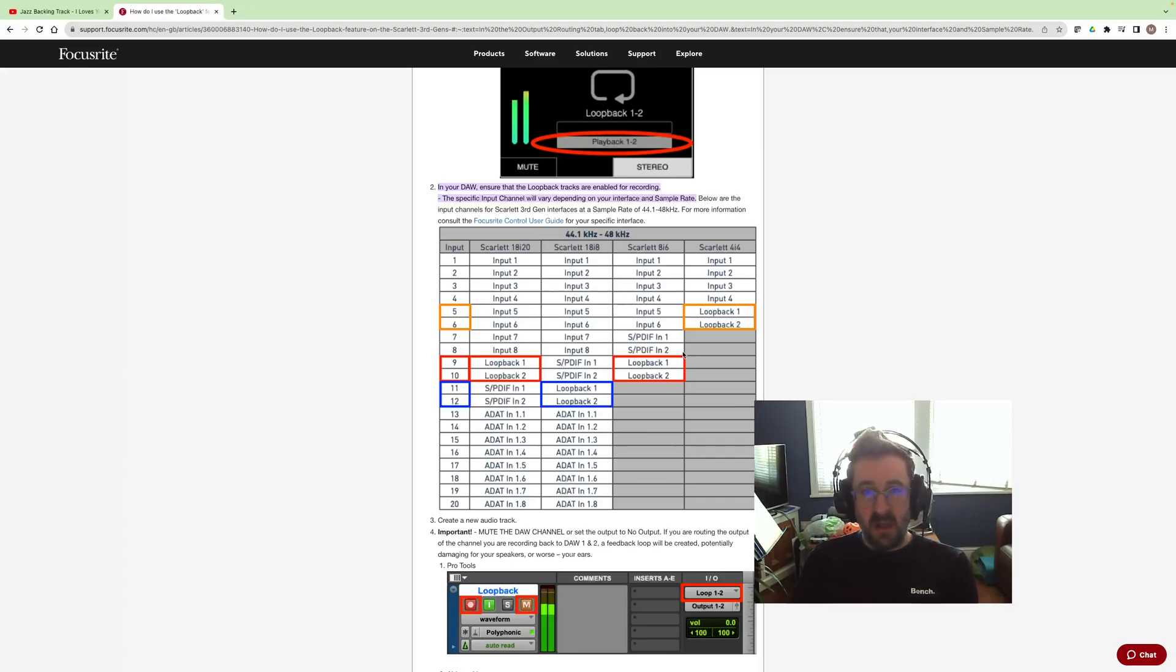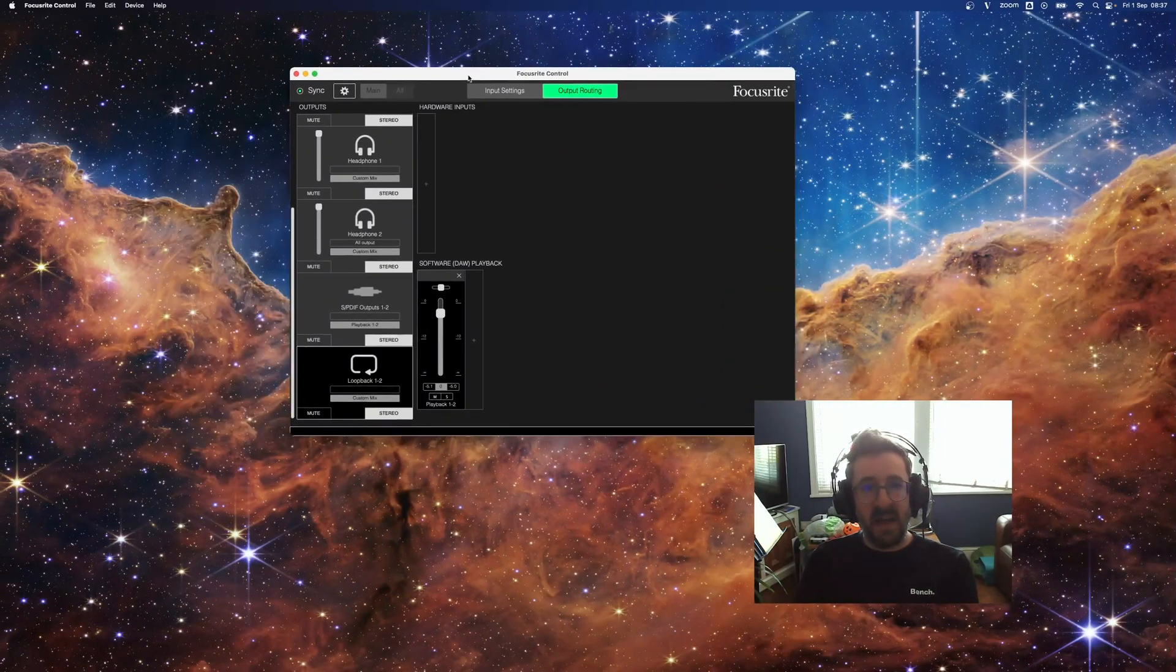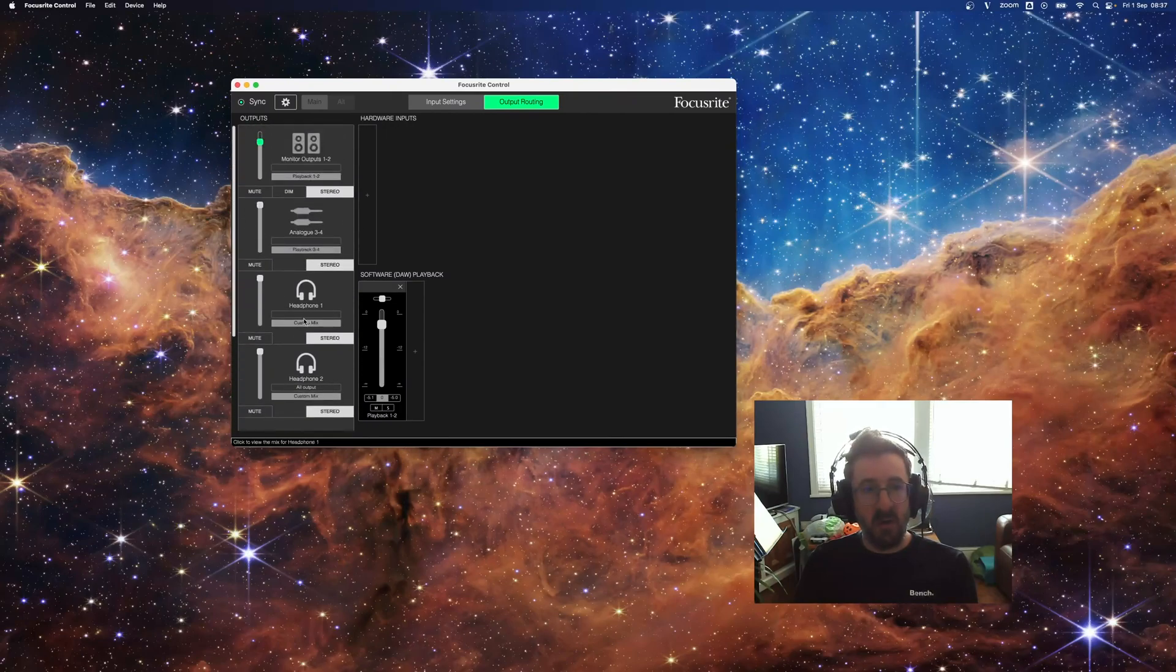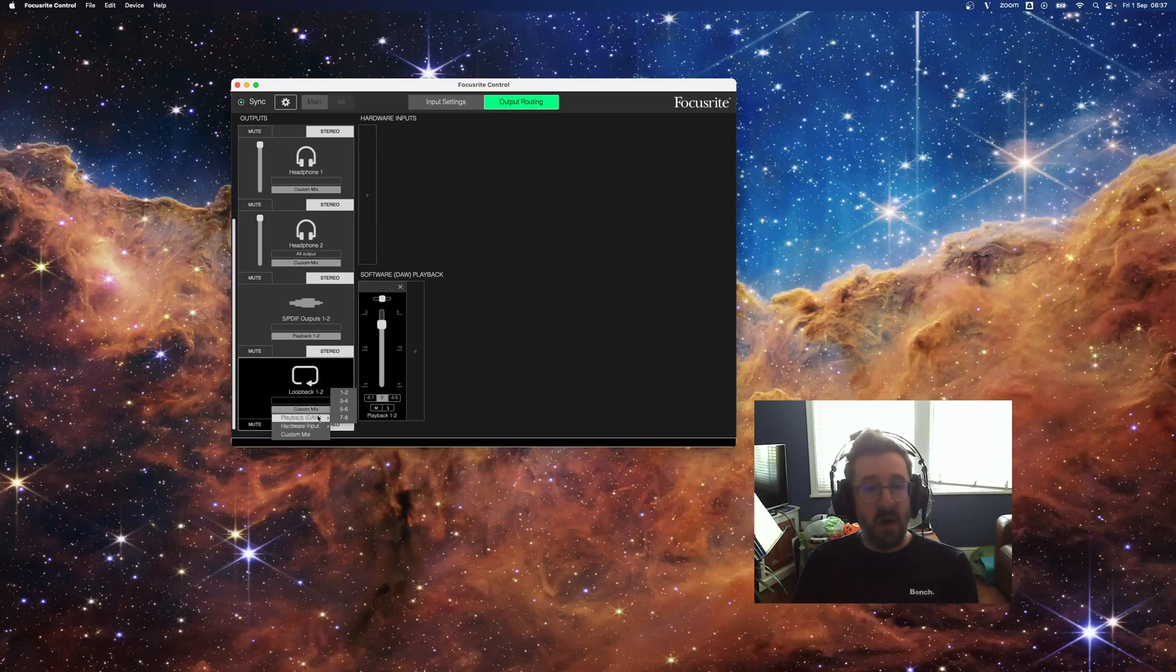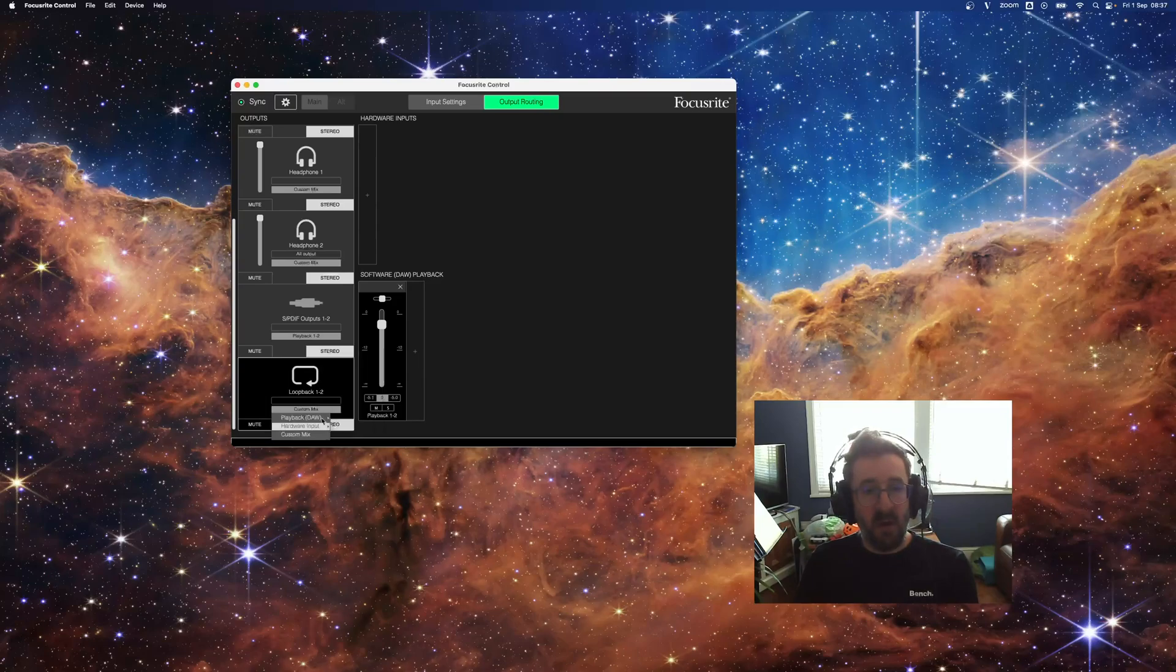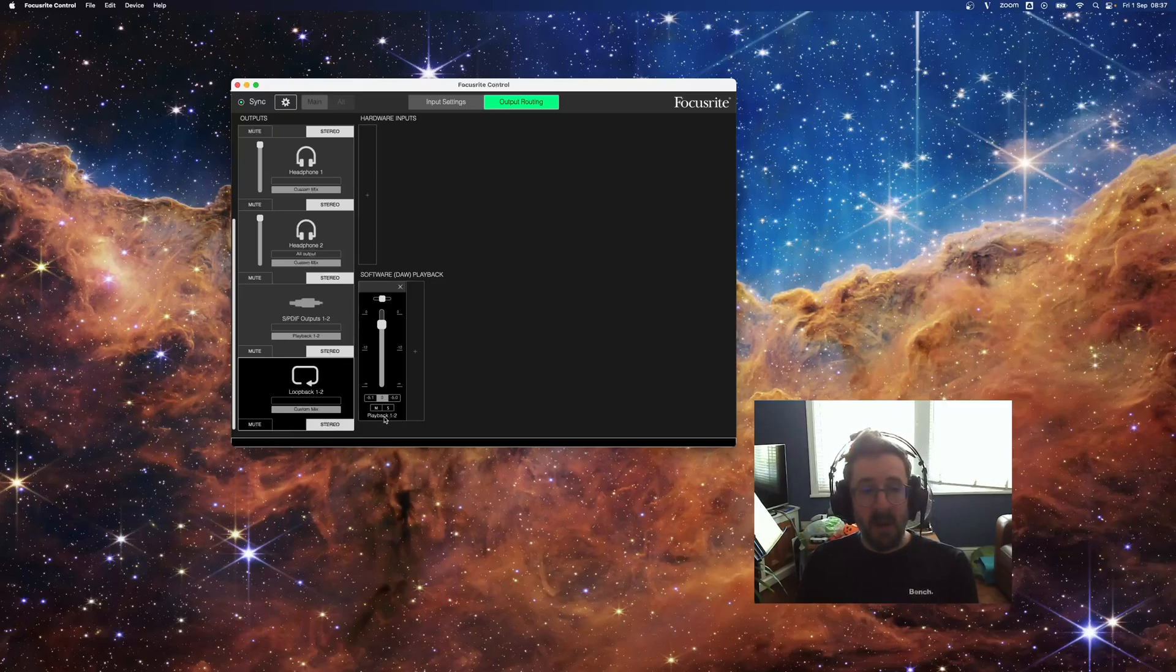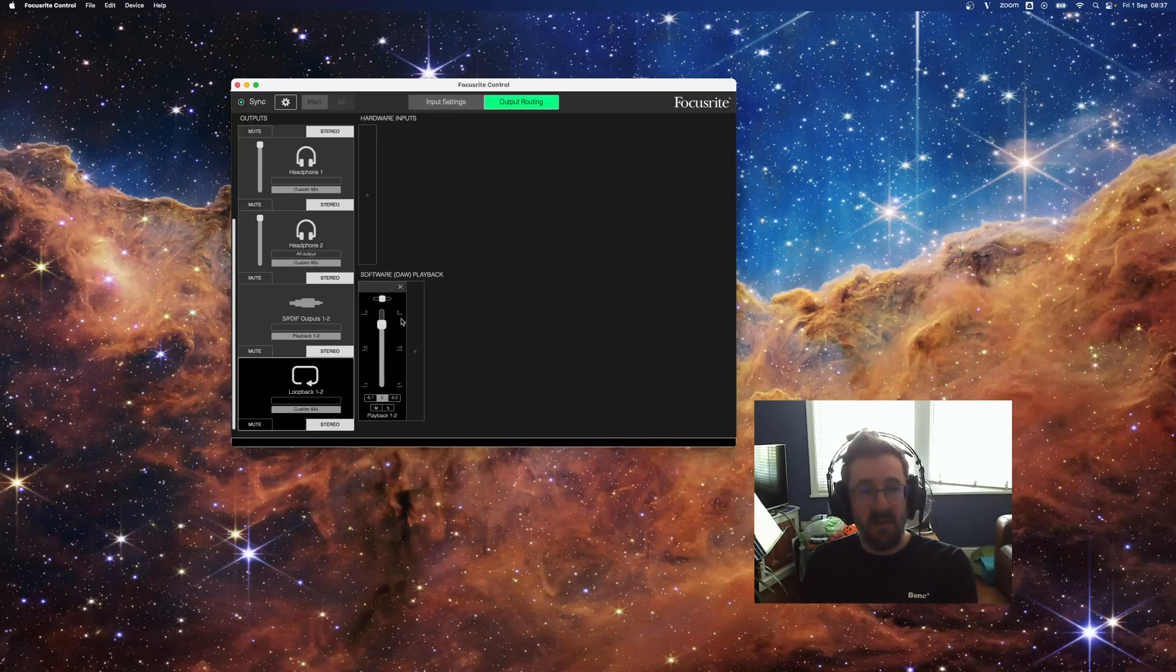In addition, once that's done, I also need to configure inside my Focusrite control the mix for my loopback. I could have playback from my DAW, I could have hardware input, or some custom mix. In this case, I actually have a custom mix set which is currently on playback one and two.